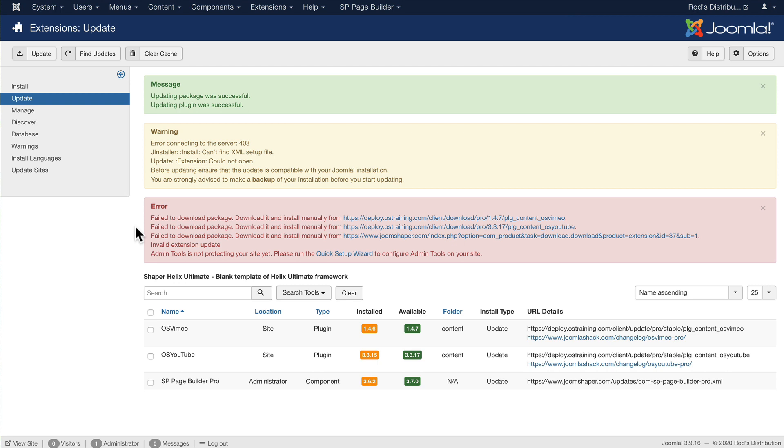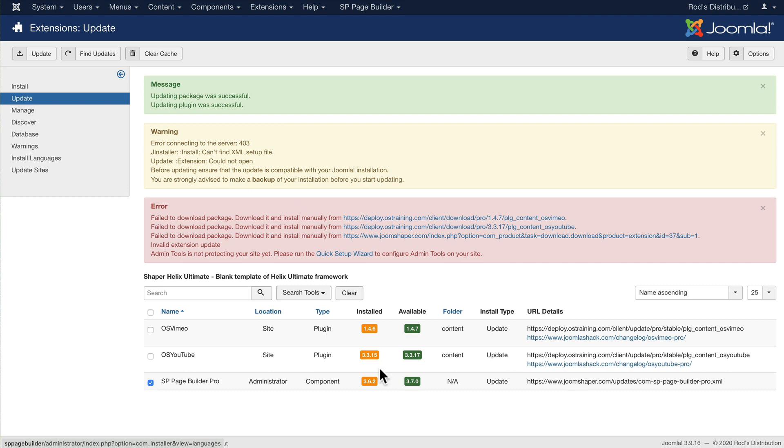And as usual, there might be a few extensions that you can't automatically update depending on whether your licensing is up to date or whether you've got the license code put in. So again, I'd encourage you to get all of these up to date before you take your backup.